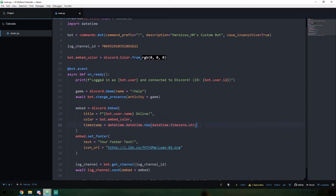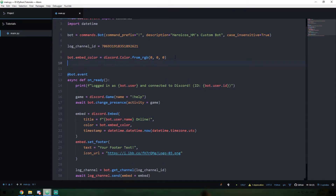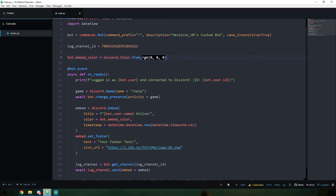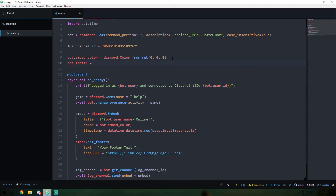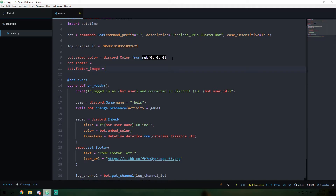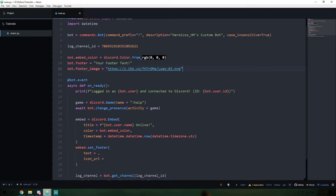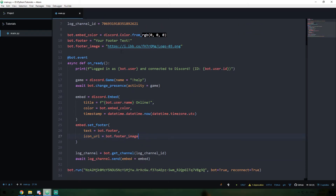Your first instinct might be to try and do the same thing for the timestamp object right here. But that's not a good decision because if I were to say bot.timestamp and assign this to our datetime object, this datetime object would never be updated — it would always be the exact same. So every single embedded message we sent would have the exact same timestamp. So that needs to stay alone. However, for our footer — both the text and icon URL — I want to reuse those. So I'm going to say bot.footer equals and bot.footerImage equals, and I can paste those in up there. So now down here I can say text equals bot.footer and icon URL equals bot.footerImage.